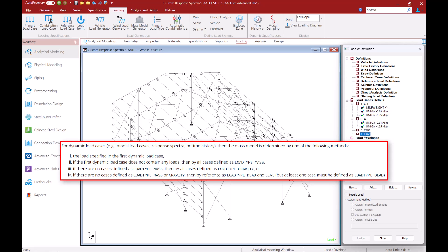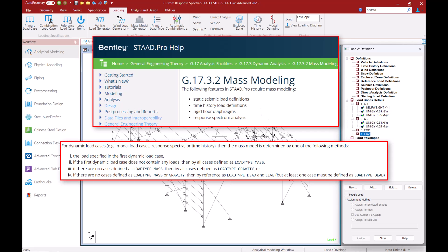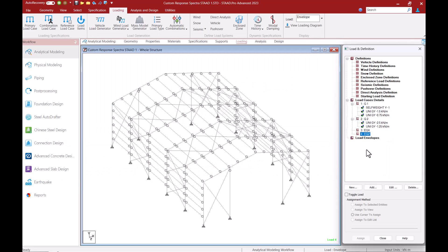For more information on this please refer to the mass modeling topic from the general engineering theory section of STAAD.Pro's help. In our example we will create mass model within our reference load definition.